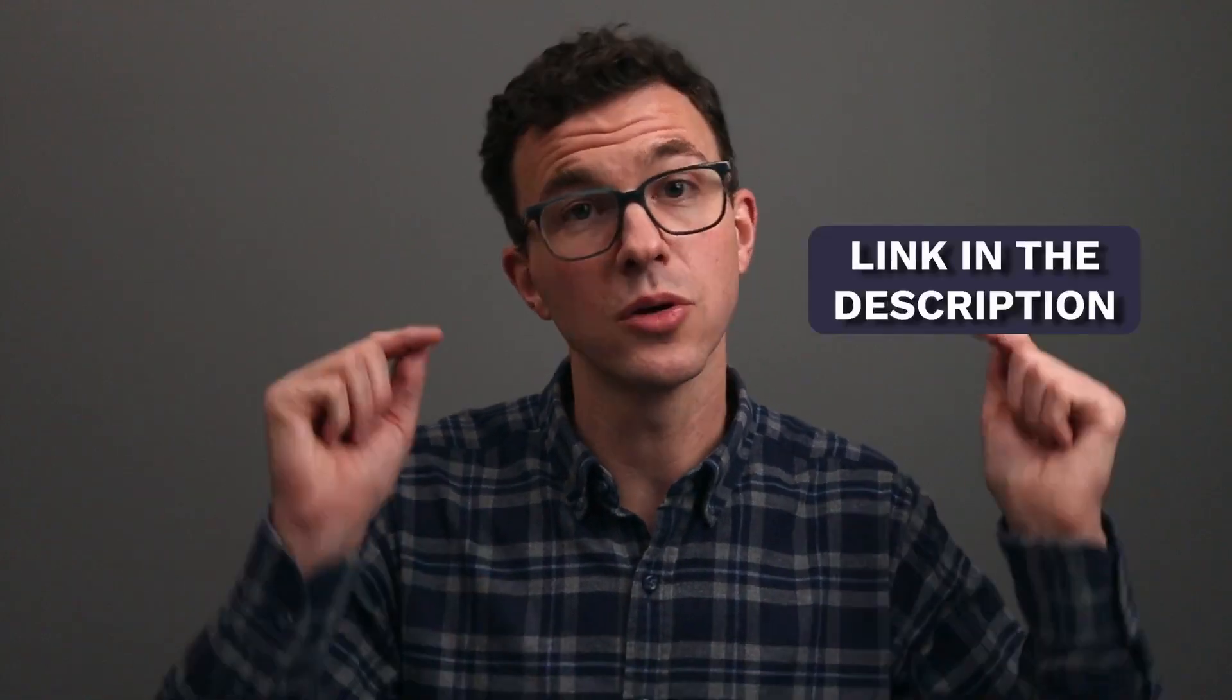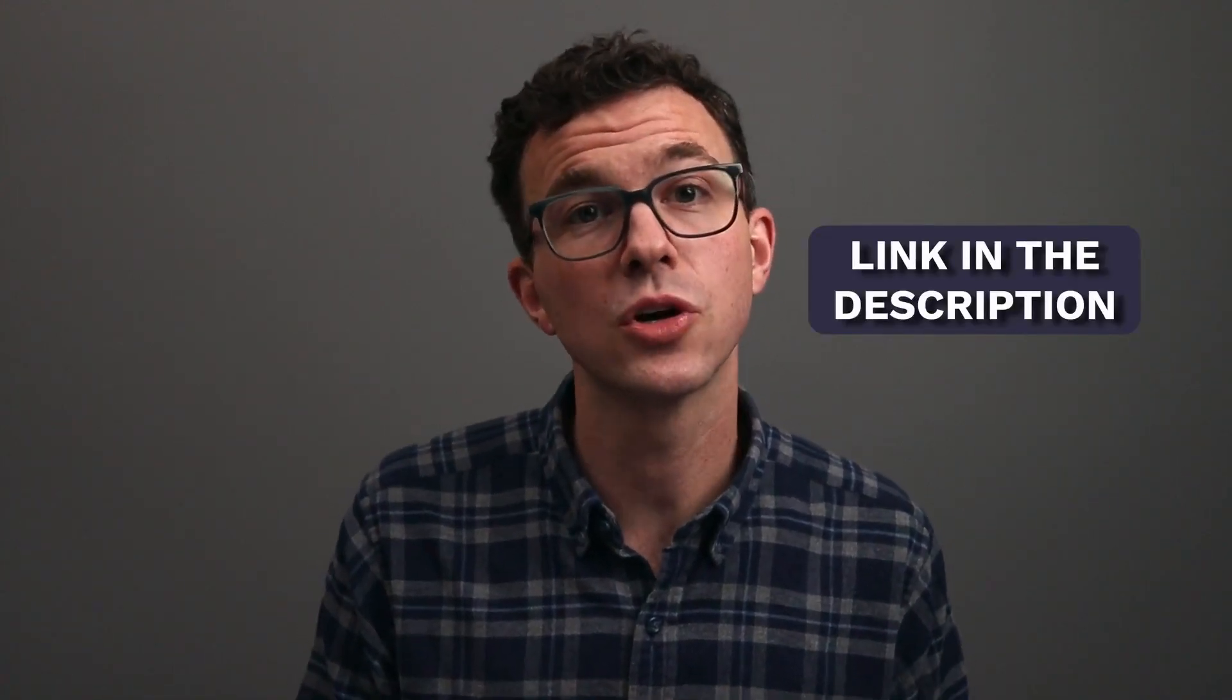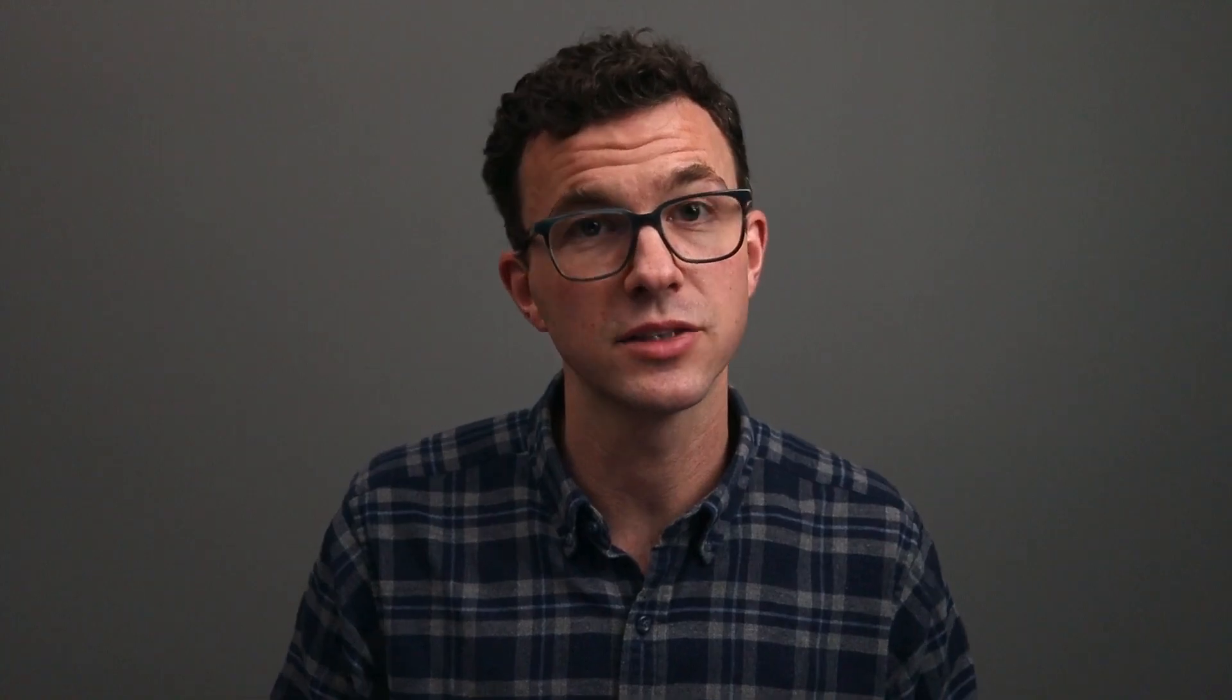So what we're going to do in today's video is set up an entire sales funnel for selling an online course. If you're interested in following along with this tutorial, you can sign up for System.io down below in the description. This is our affiliate link. So we could earn a commission if you use our link and later upgrade to a paid plan with System.io. With that said, why don't we hop on the computer and get started?